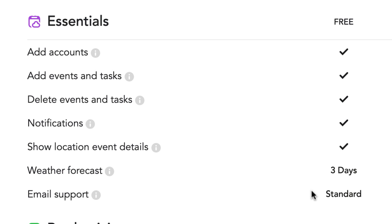With the Essentials free account, you get the ability to add accounts, events, and tasks, delete events and tasks, notifications, show location, event details, and also three days worth of weather forecasting and standard email support.